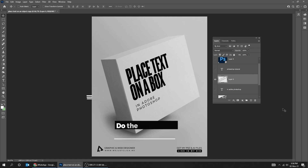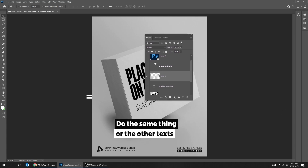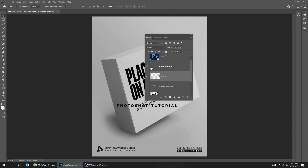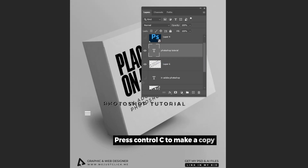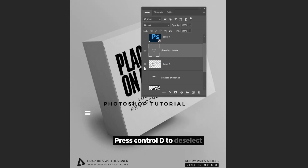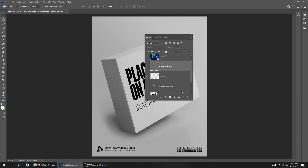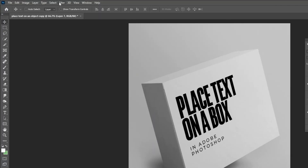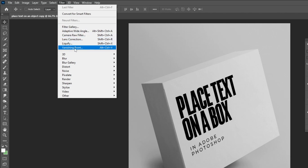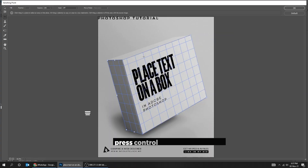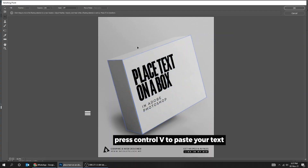Do the same thing for the other texts. Right-click on your text layer and choose Select Pixels. Press Ctrl-C to make a copy. Press Ctrl-D to deselect. Create a new layer. Go to Filter, Vanishing Point. Press Ctrl-V to paste your text.